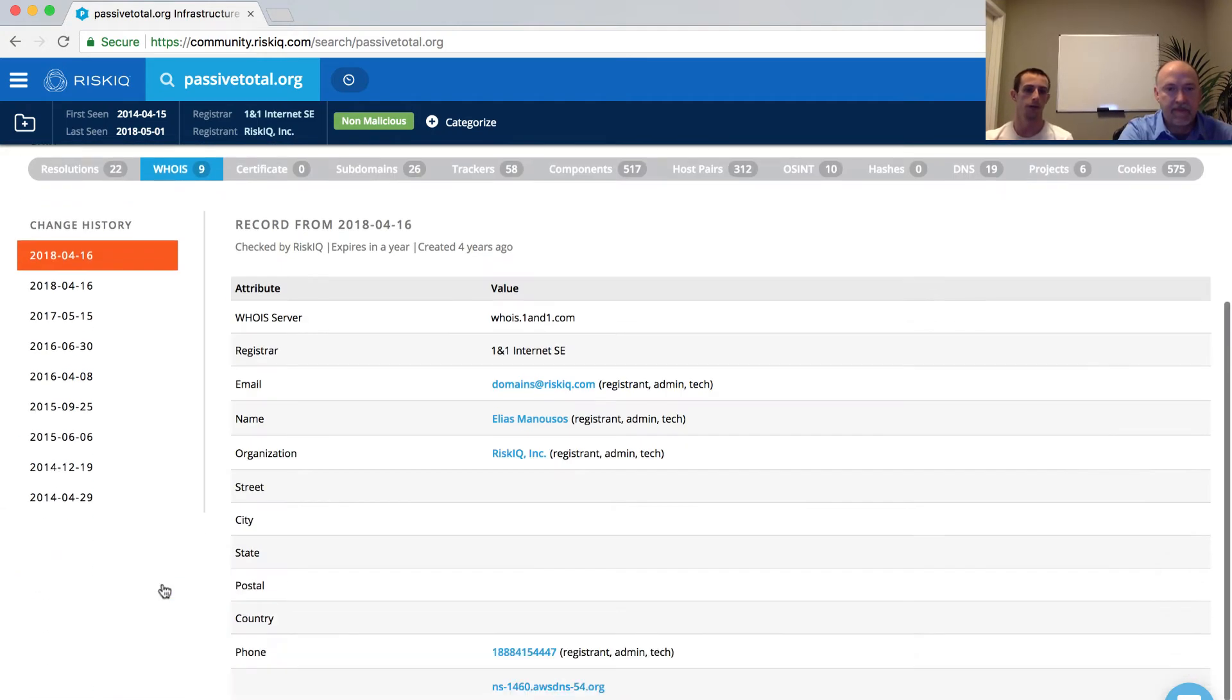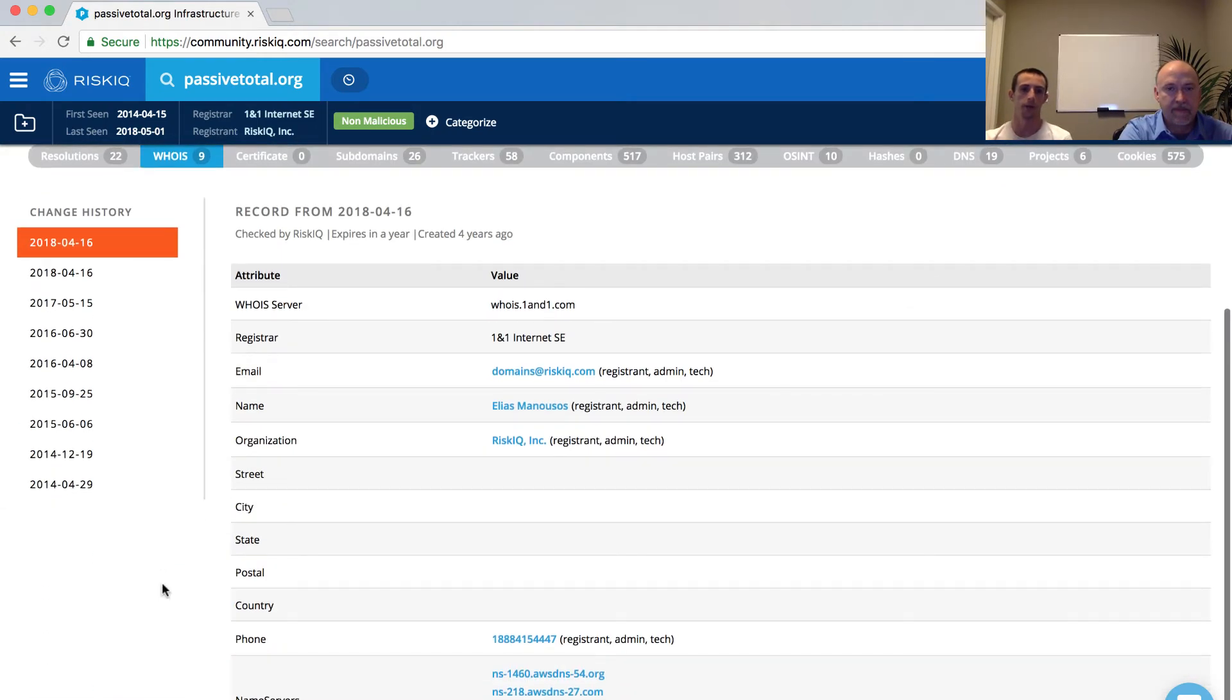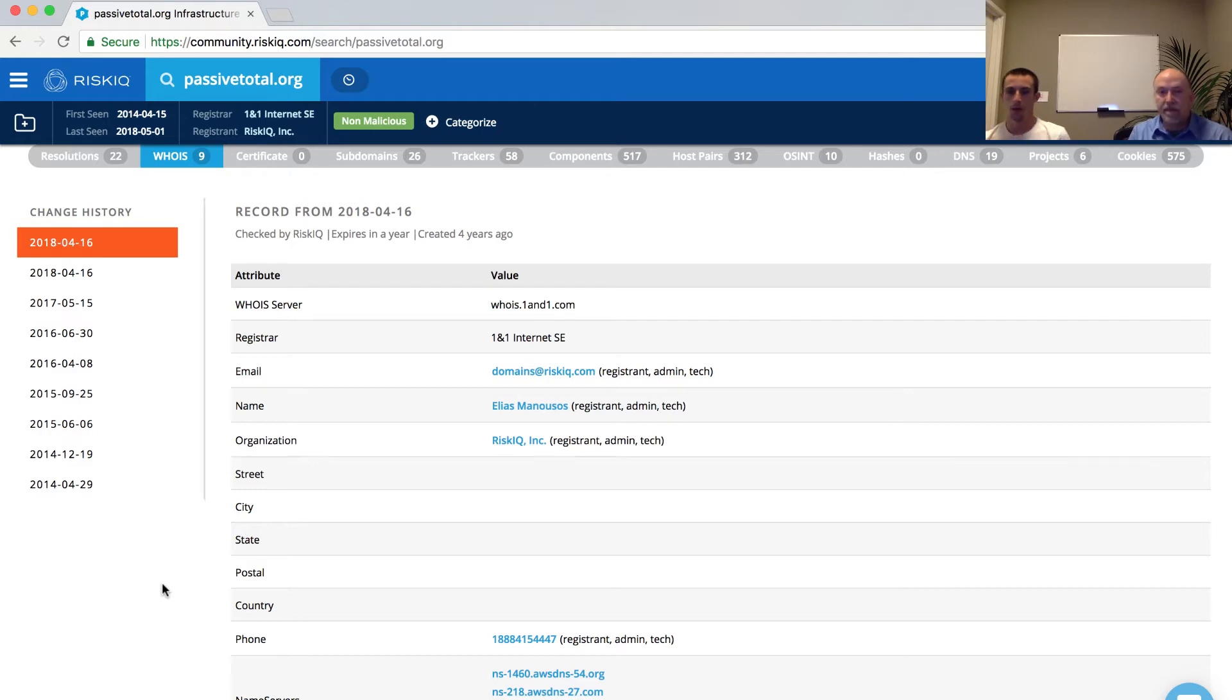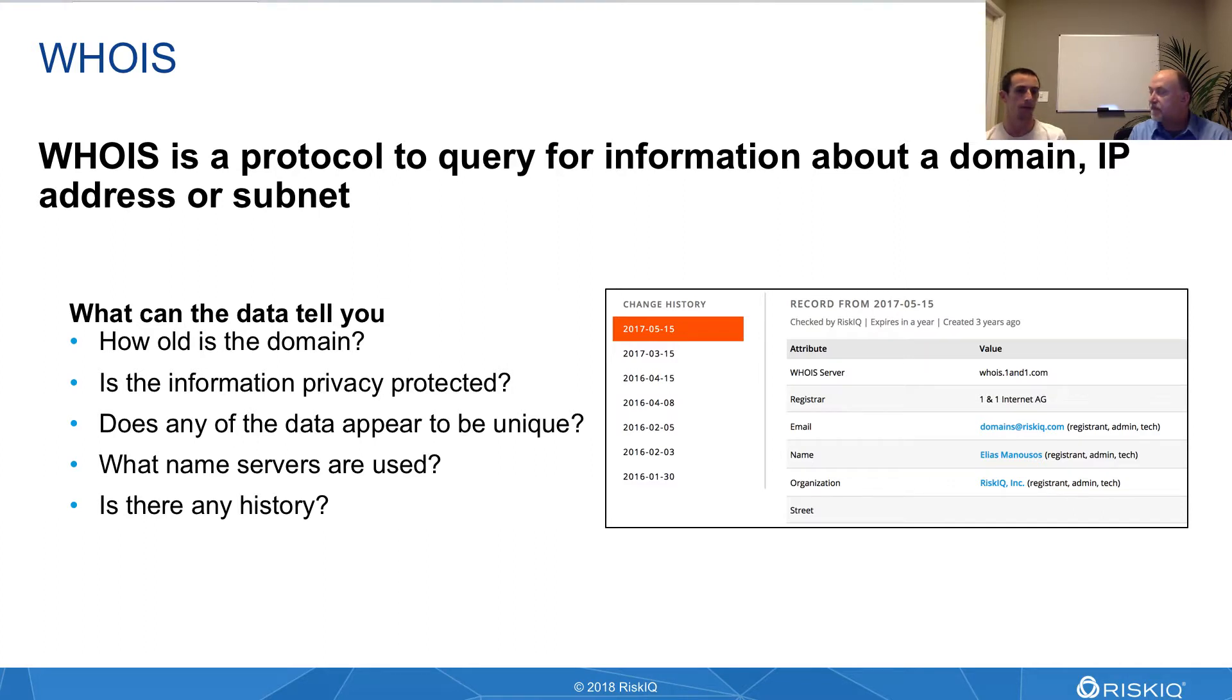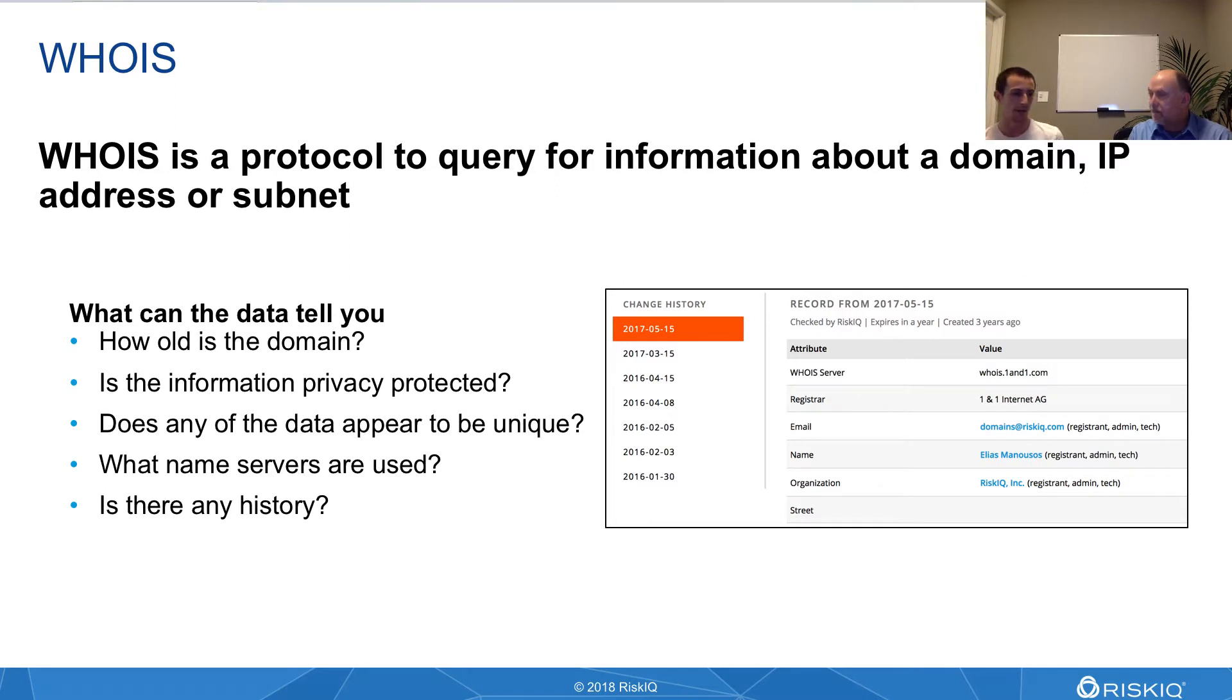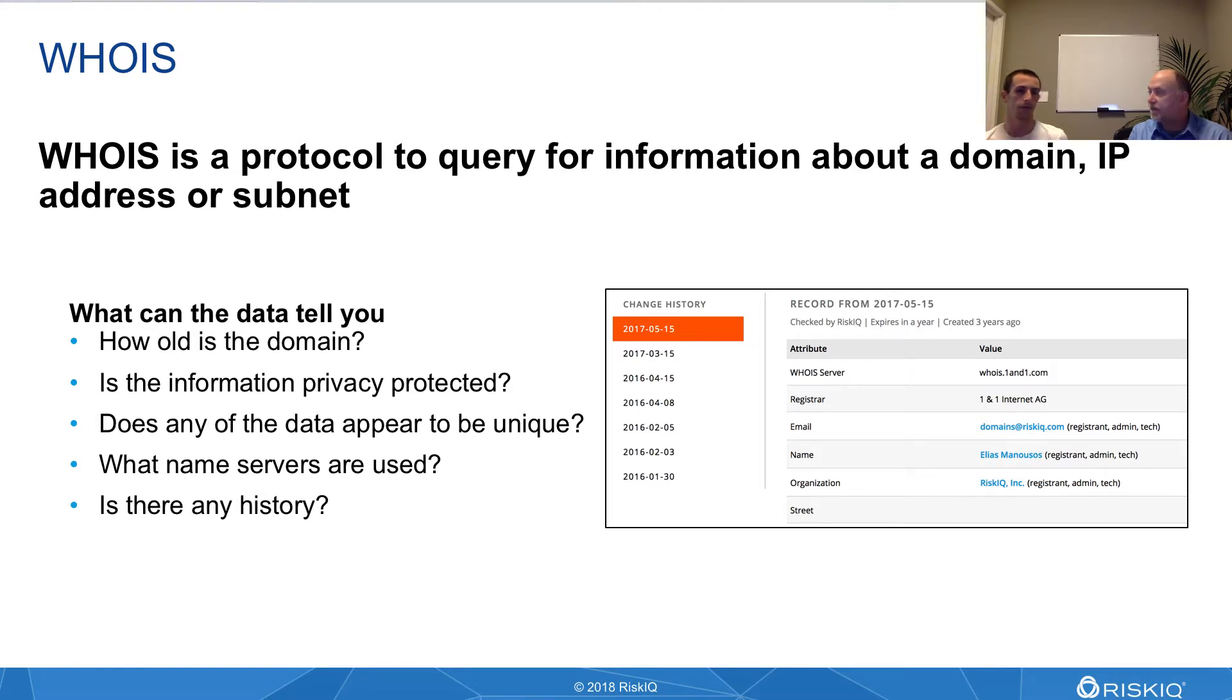Now we're going to explore the WHOIS data set available in the Community Edition. WHOIS is essentially similar to that phone book example I used previously. If you think of the DNS system as the domains being the people you're looking up and the IP addresses being the phone number, the WHOIS service tells you a bit more about the person who registered the domain.